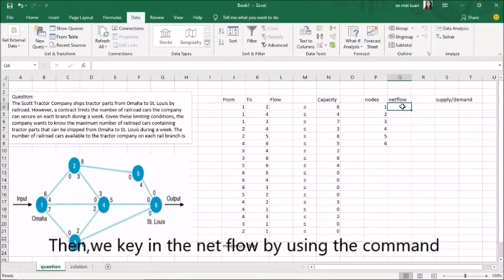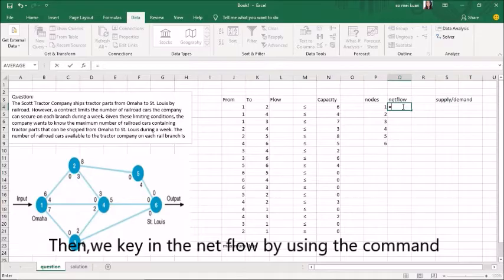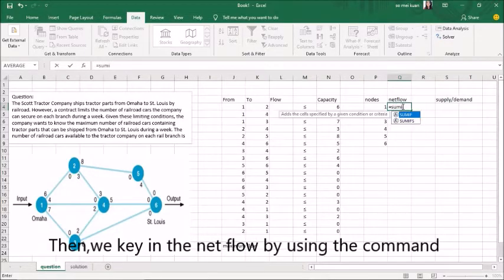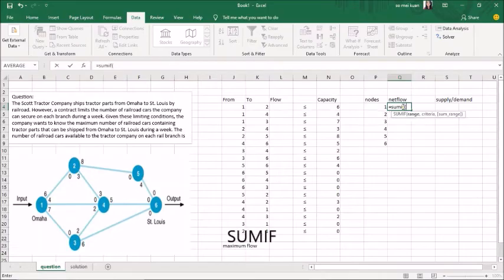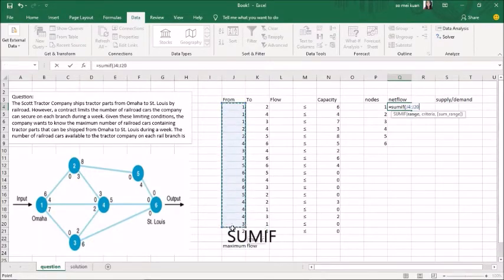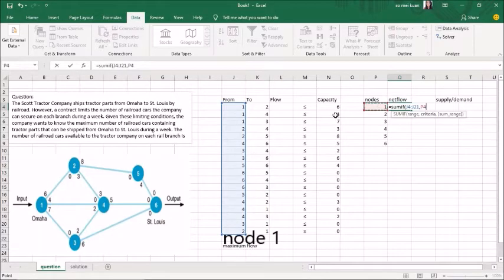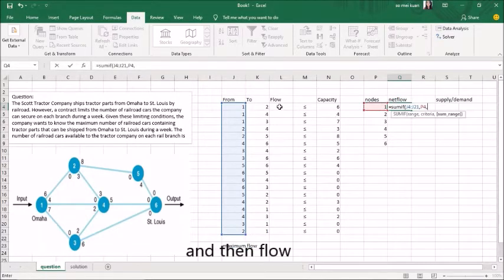Then we key in the node by using the SUMIF command from node 1, and then flow.